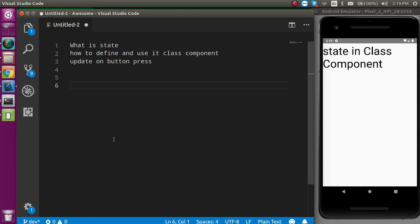Hi everyone, welcome back to my channel. My name is Anil and in this React Native video, we will learn about the state in class component. State in the functional component, we will learn in the next video.